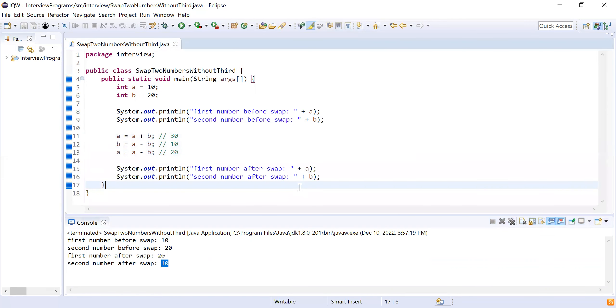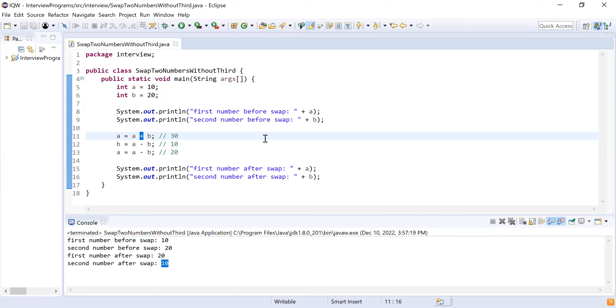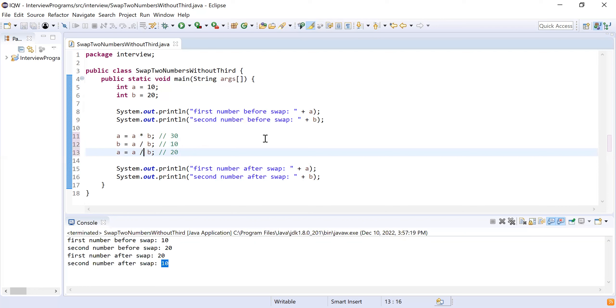That was the first solution or first approach. I have another approach by which you can solve it. It's a simple approach, just you need to use instead of plus and minus, you have to use multiplication and division operation.